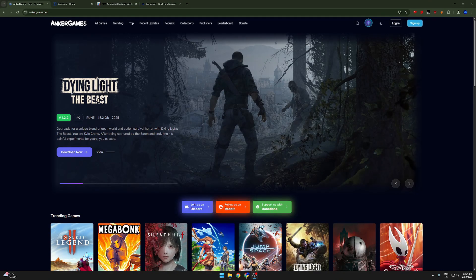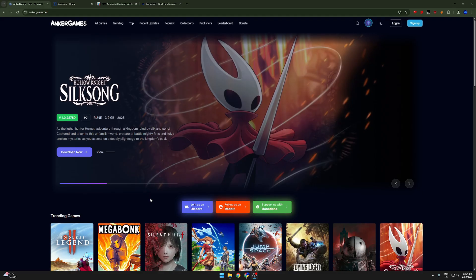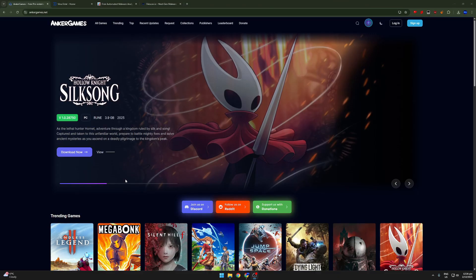Hey everyone, so in this video I'm going to be looking at Anchor Games, which is a service used to basically pirate games, get them for free, and we're going to be seeing if this site is malicious. So yeah, I am going to be using a few tools to try and figure out whether this is malware or not.